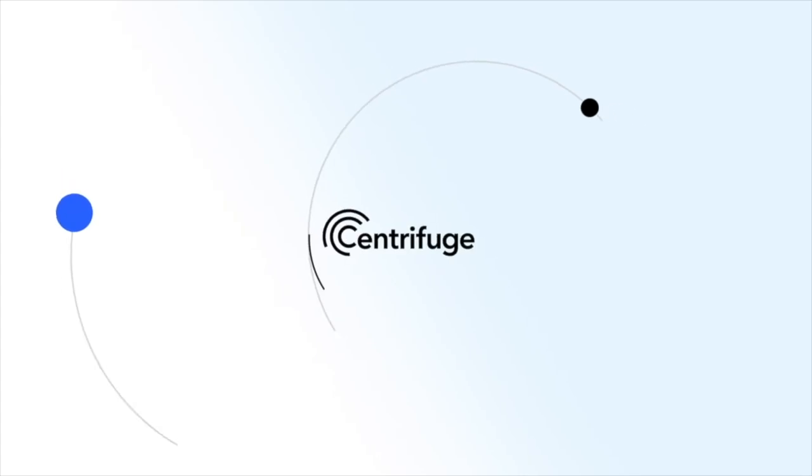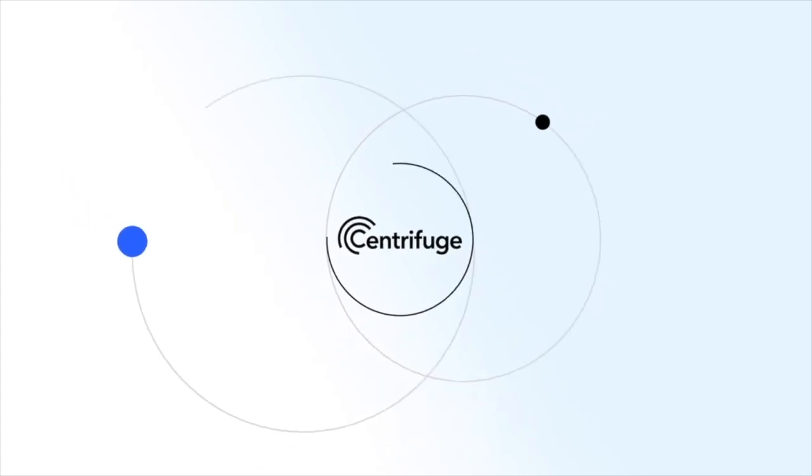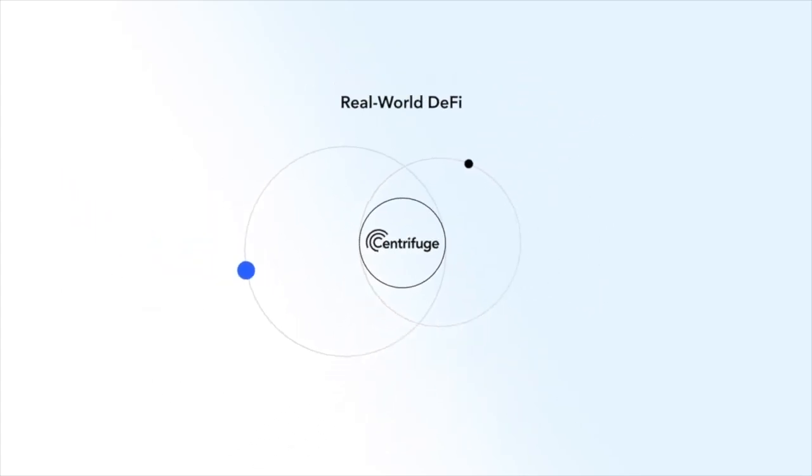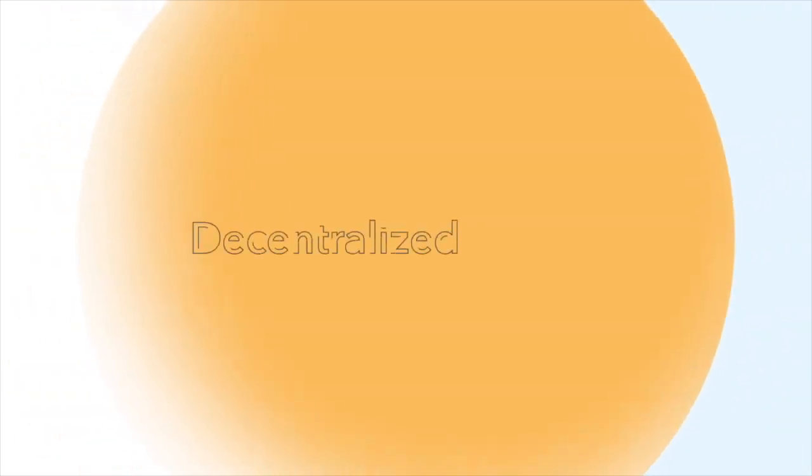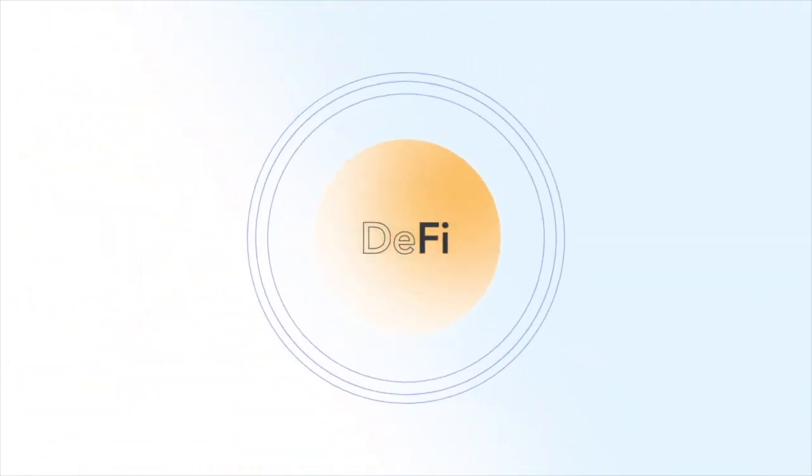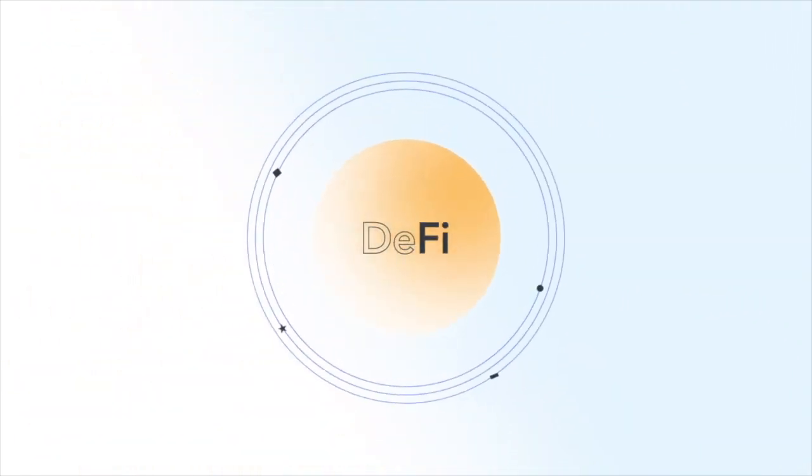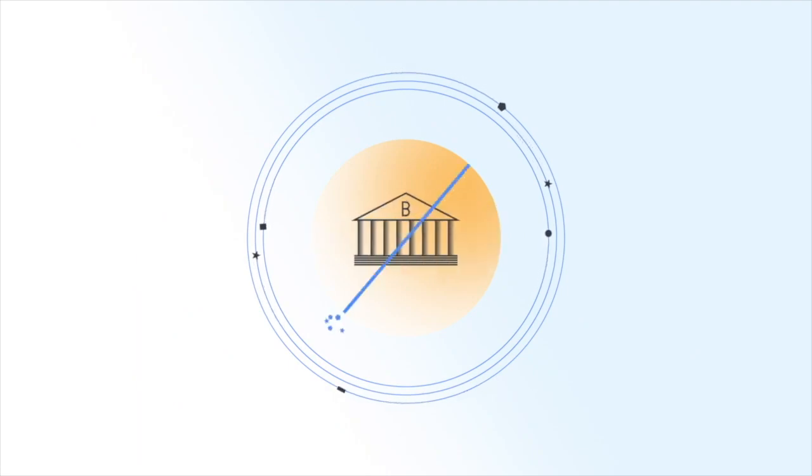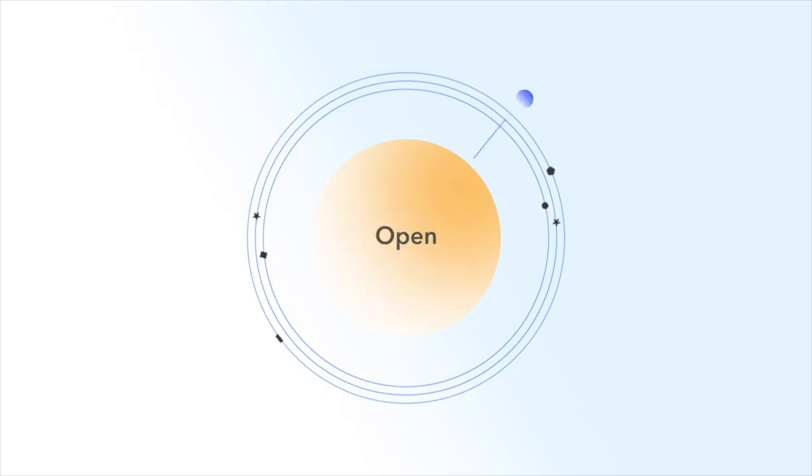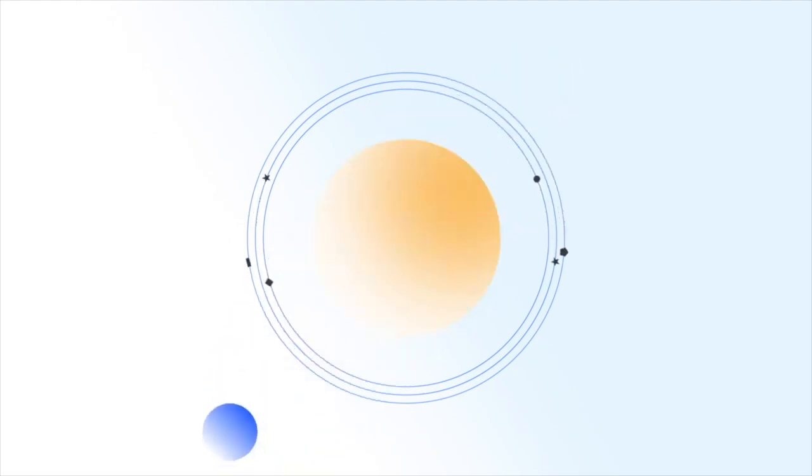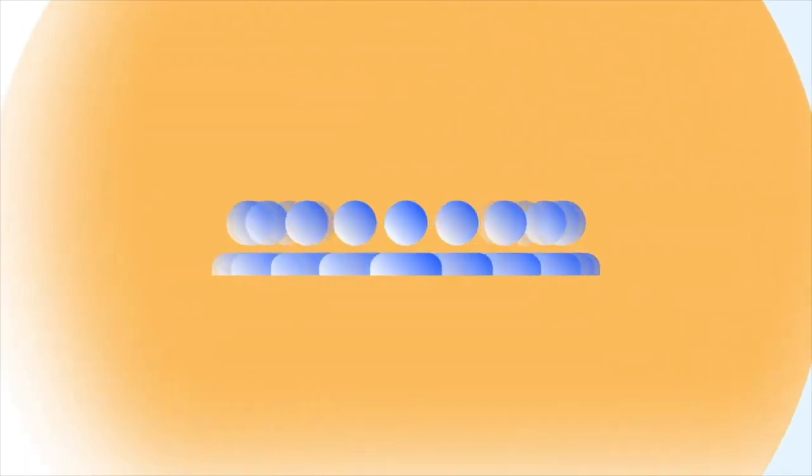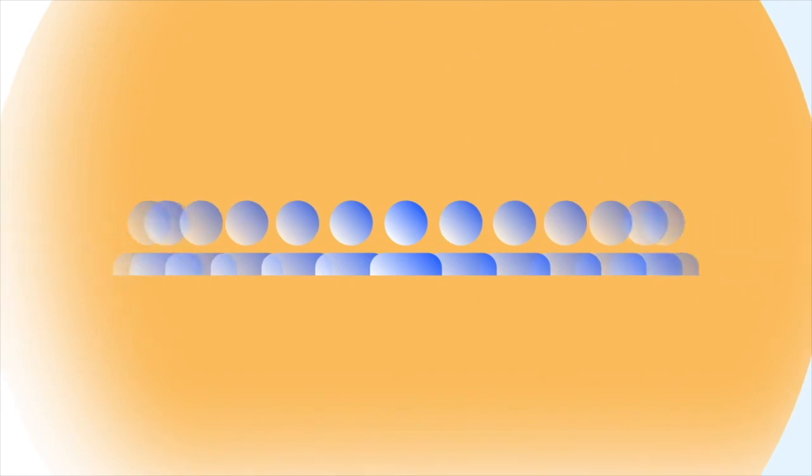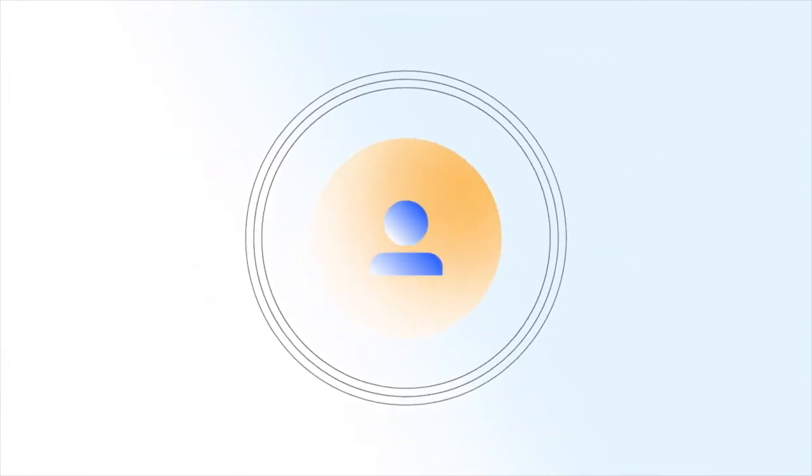What's up everyone, welcome back. My name is Zane. Today we'll be having a look at Centrifuge. What is Centrifuge? Centrifuge bridges real world assets into decentralized finance to bring down the cost of capital for SMEs and provide DeFi investors with a stable source of yield uncorrelated from volatile crypto assets.